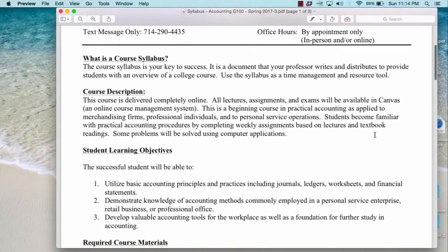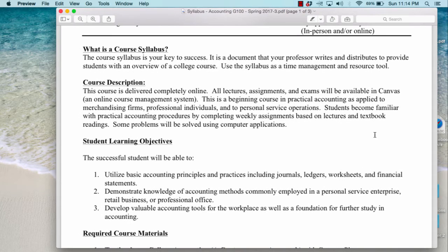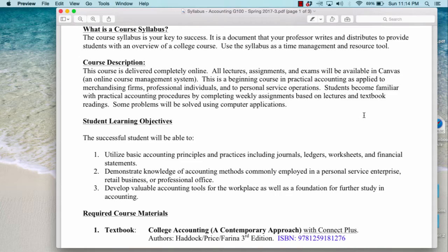The core syllabus is your key to success — a document that provides you with an overview of the college course. Use the syllabus as a time management tool and also as a resource. This is Accounting G100, and all lectures, assignments, and exams will be available in Canvas. This is a beginning course in practical accounting as applied to merchandising firms, professional individuals, and personal service operations. You will become familiar with practical accounting procedures by completing weekly assignments based on lectures and textbook readings. Some problems may use computer applications like Excel, and you may use a calculator as well.